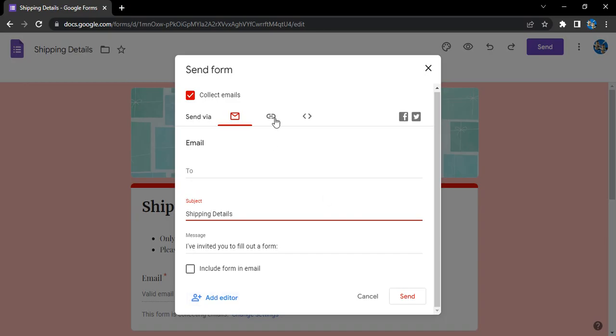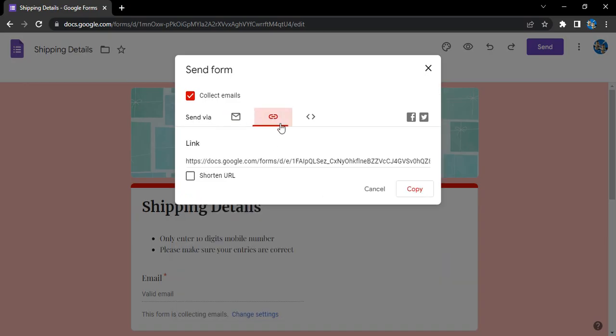Next option we have is the link option. This actually gives you a link which you can simply copy and share on your social media platforms or through any electronic medium.